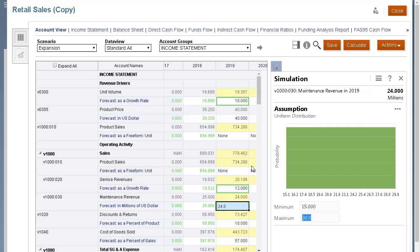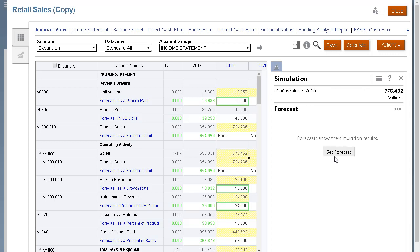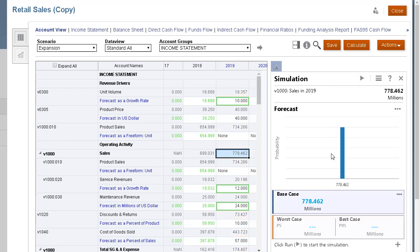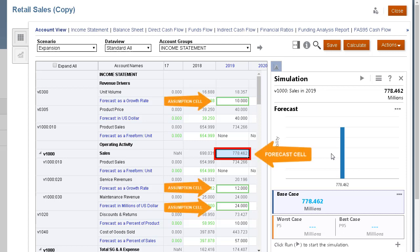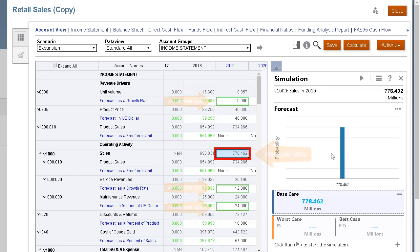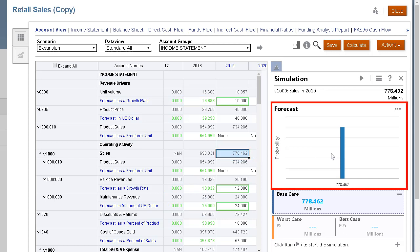Now I'll define a forecast cell. Forecast cells are output cells that contain formulas that refer to one or more assumption cells. These are the accounts for which you want to see the effects of the uncertainty. In this case, I'll set it for sales. A forecast chart with a single point estimate is shown.